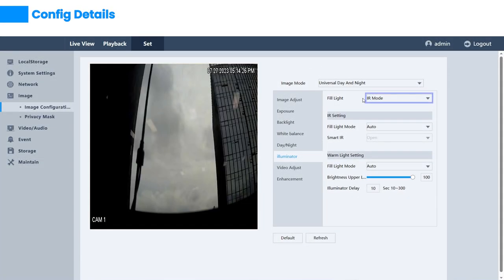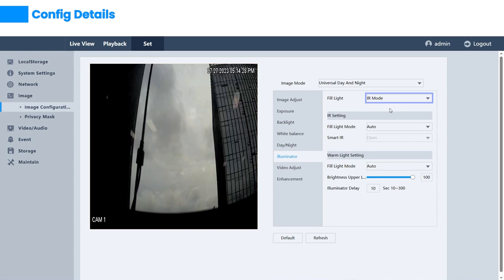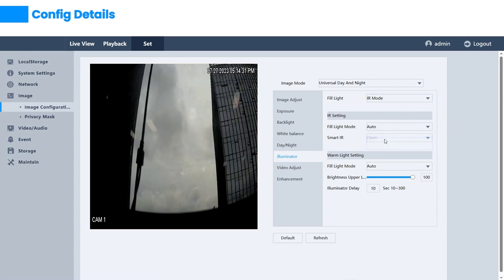There are two main settings for the IR light: auto and manual. When choosing auto, the infrared light activates anti-overexposure functionality.